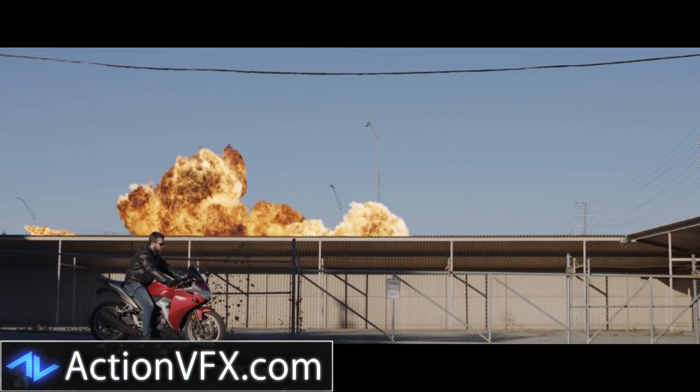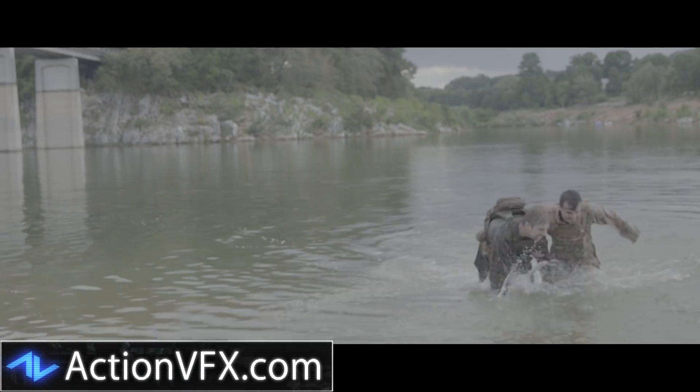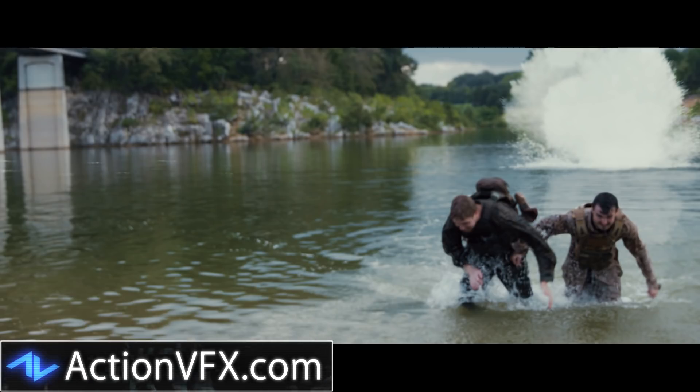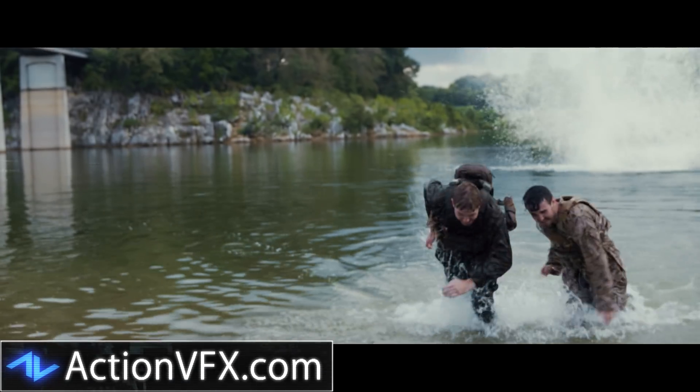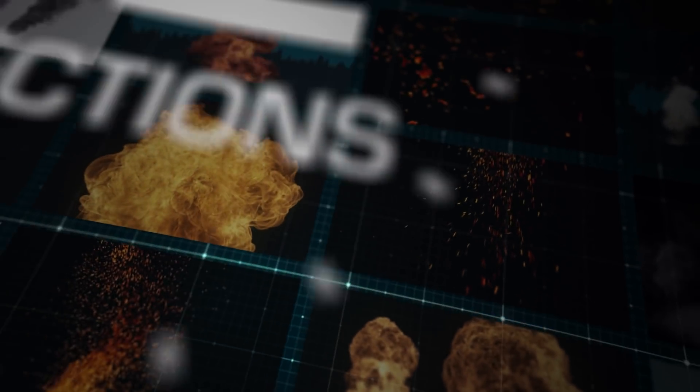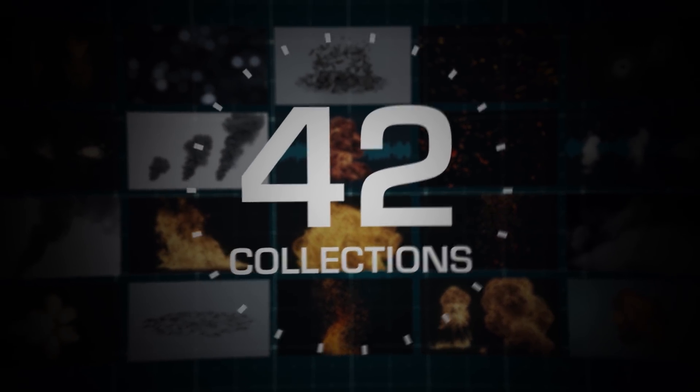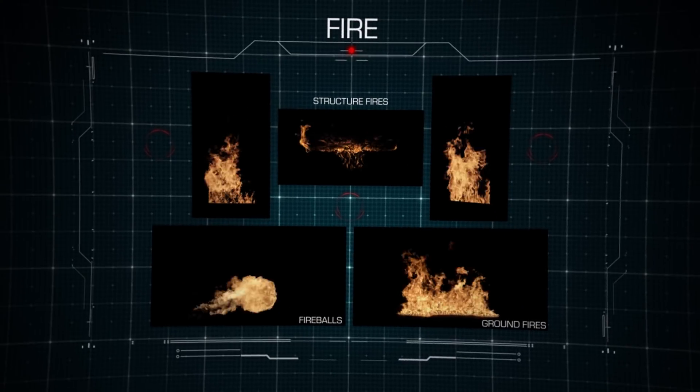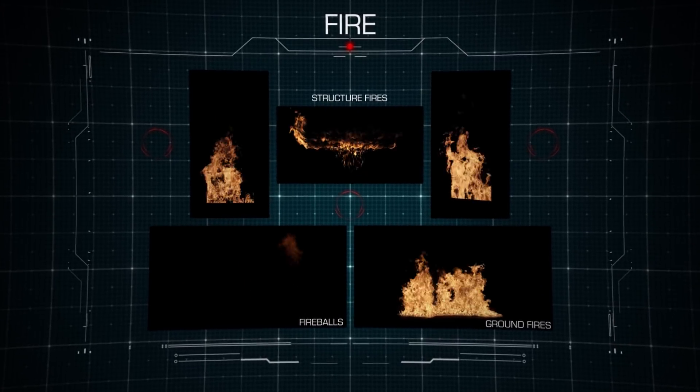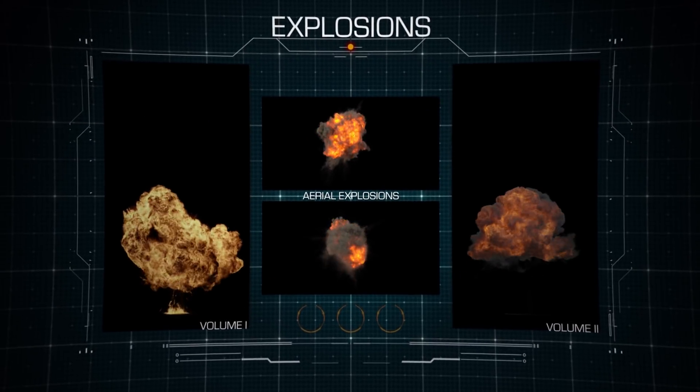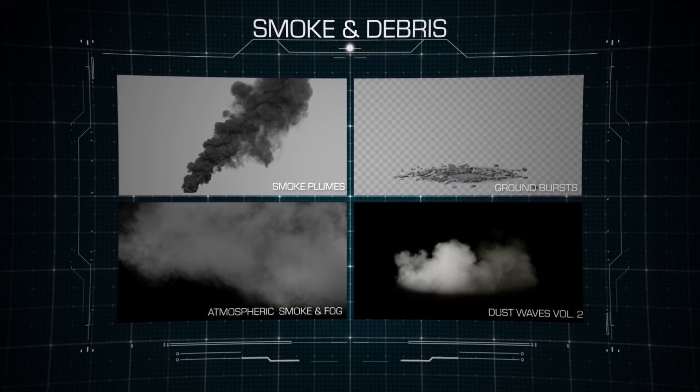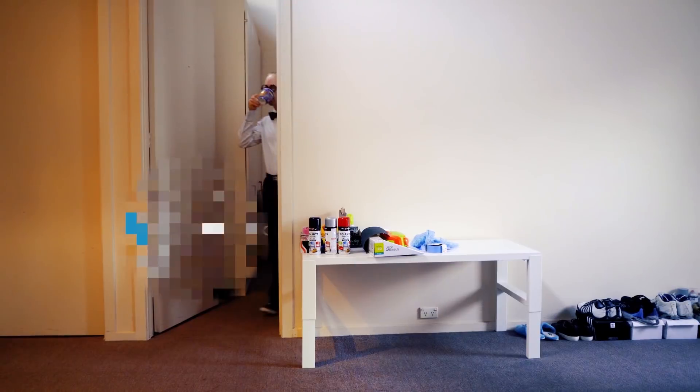ActionVFX, in case you don't know, creates super high quality action stock footage for explosions, fireballs, structural fires, dust, dirt, debris, smoke plumes, particles, ground bursts, anything else that you could possibly need to create your own action movie.